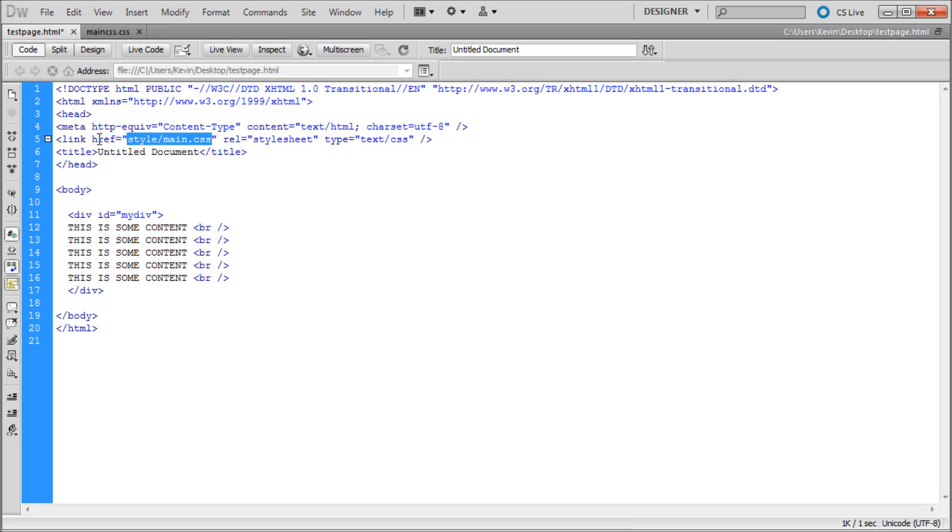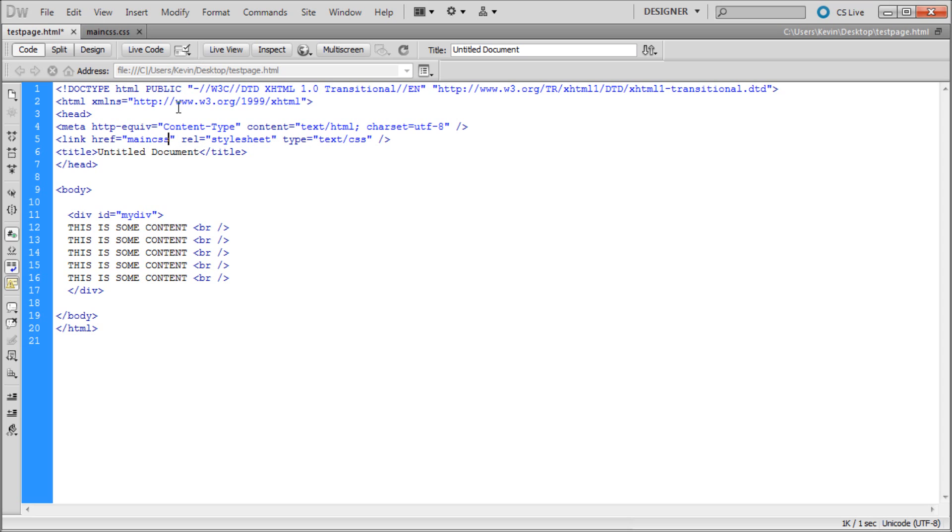Now what we need to do is actually make this link to our CSS page. Right here inside of these quotes I'm just going to delete everything that's in there. I'm just going to say main CSS, because that's what we named our CSS page. So I'm going to save it.